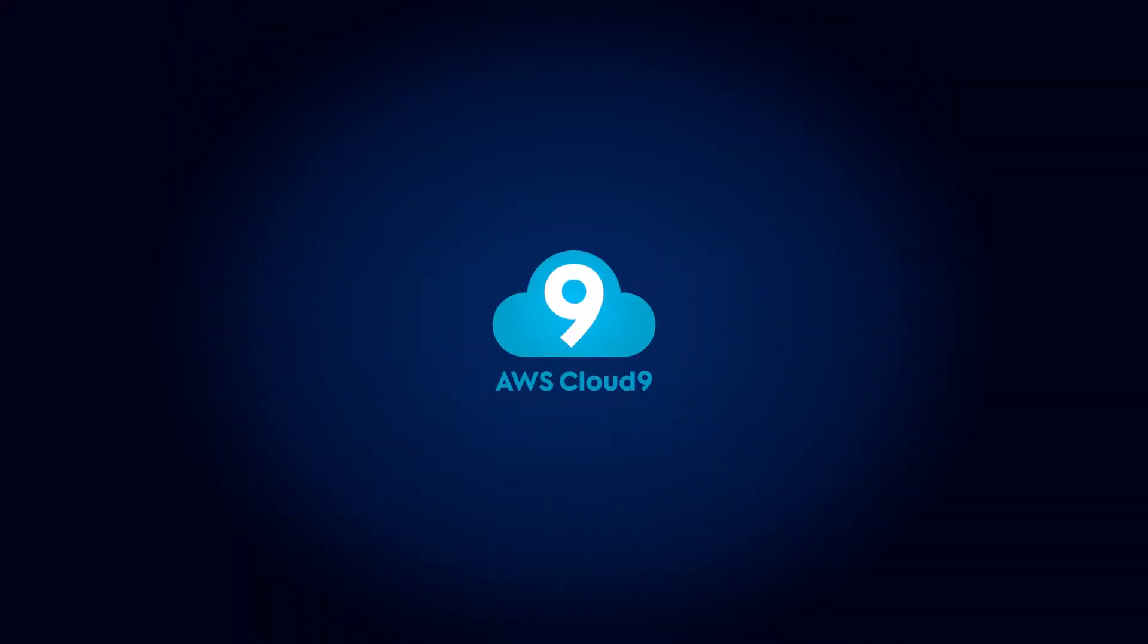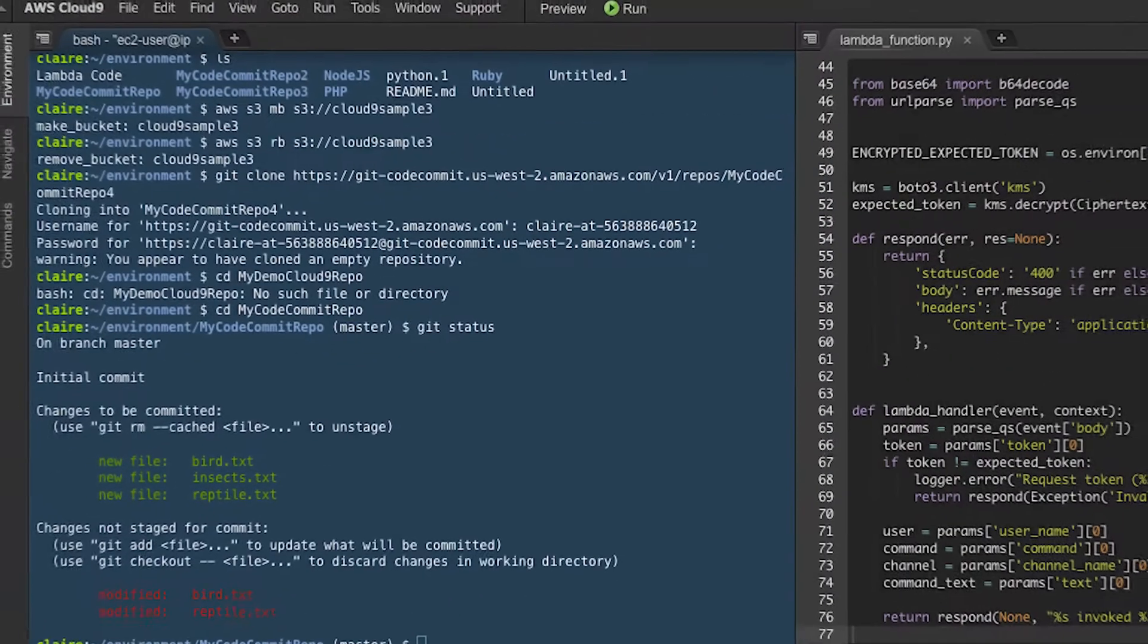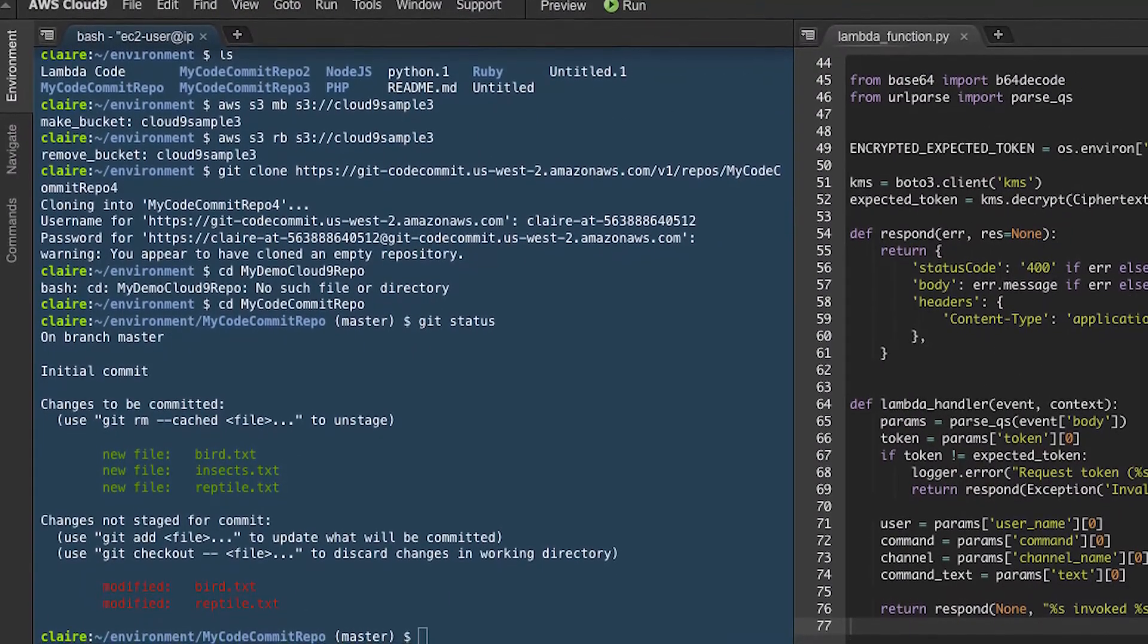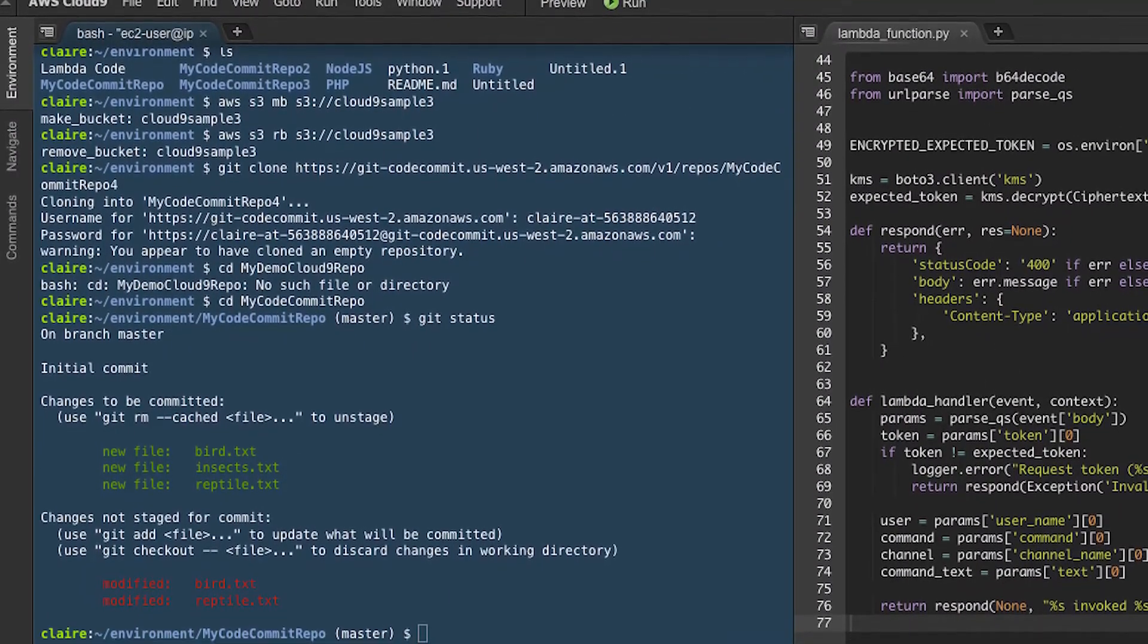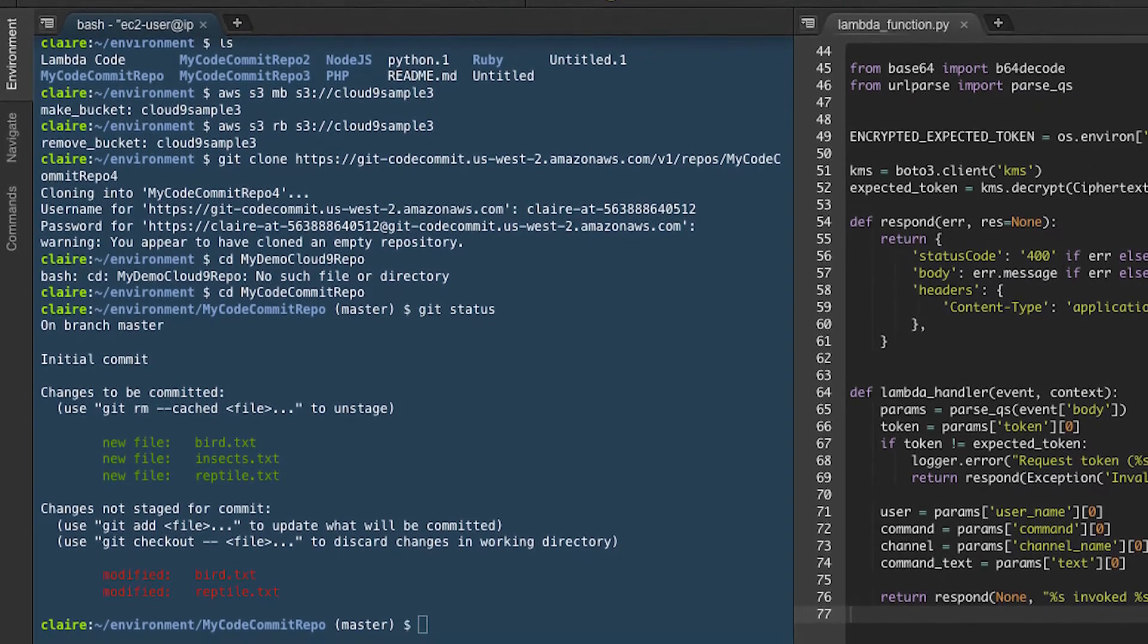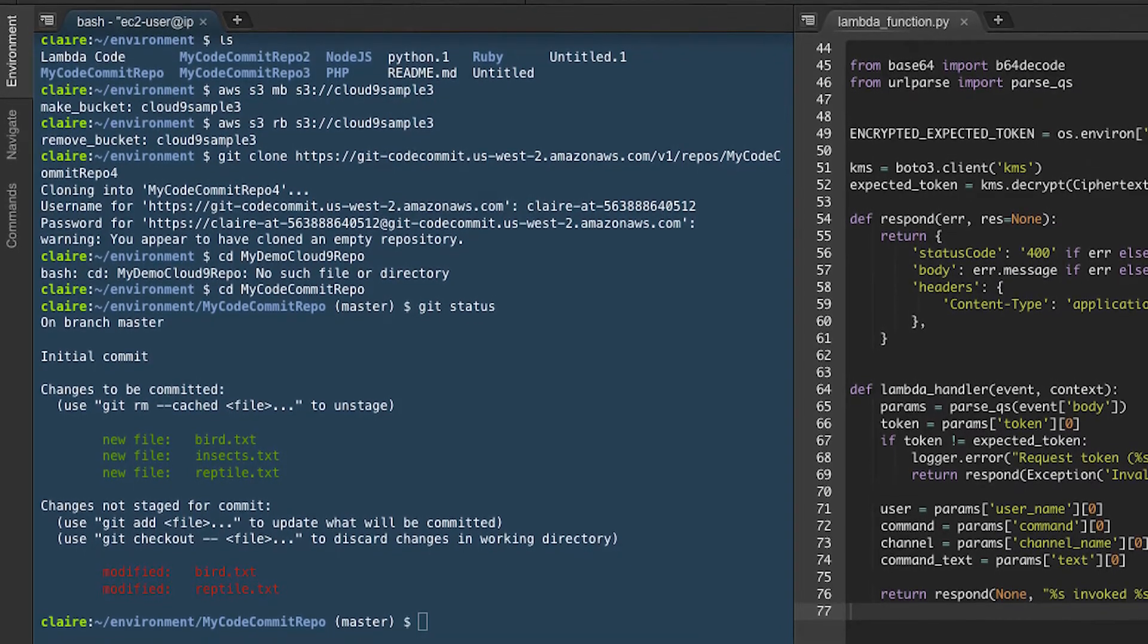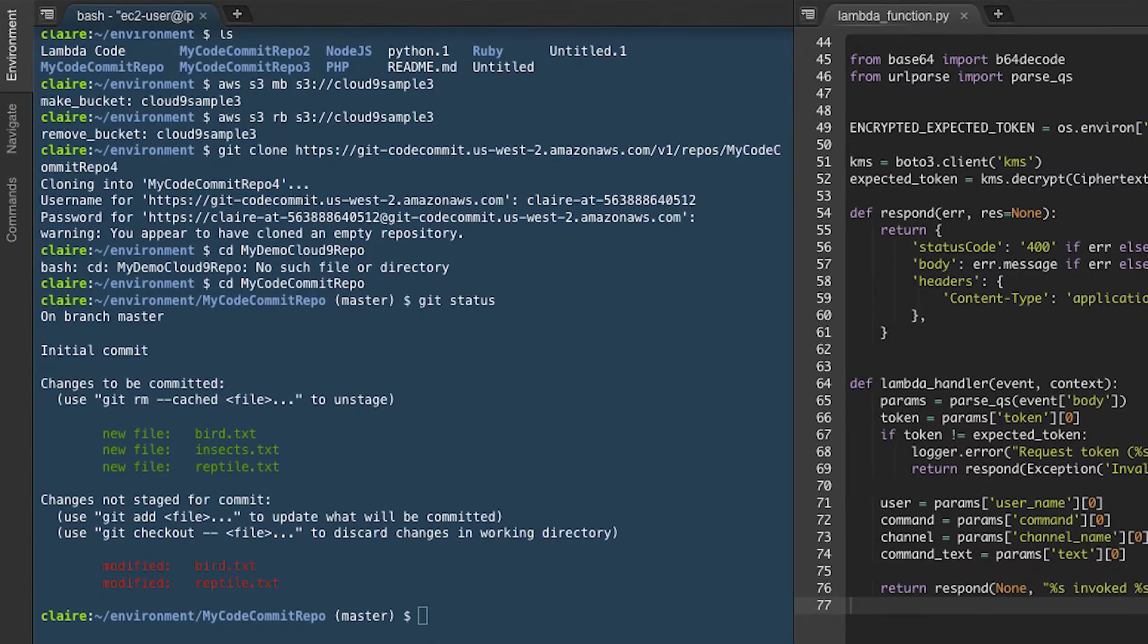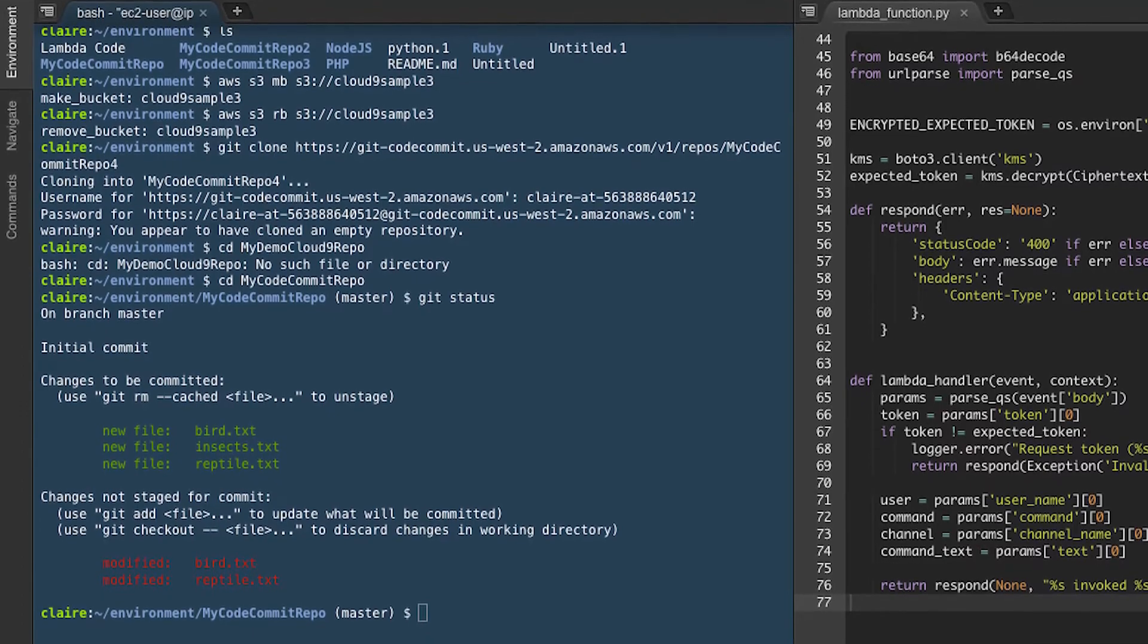5. Cloud9. Cloud9, an open-source cloud IDE provides a development environment for hundreds of programming languages such as PHP, C, C++, JavaScript, Python.